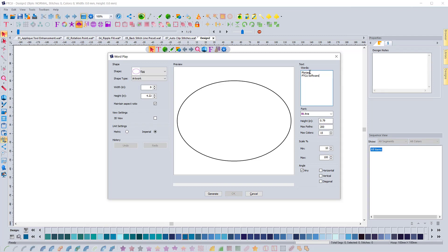So it should separate and just have the word Floriani by itself. And then it should always keep FTCU and software together because they're on the same line.